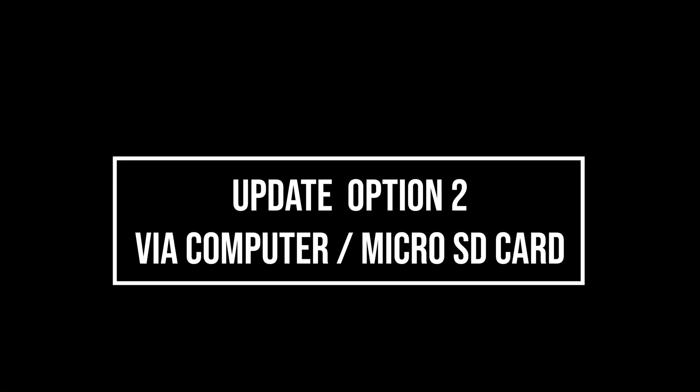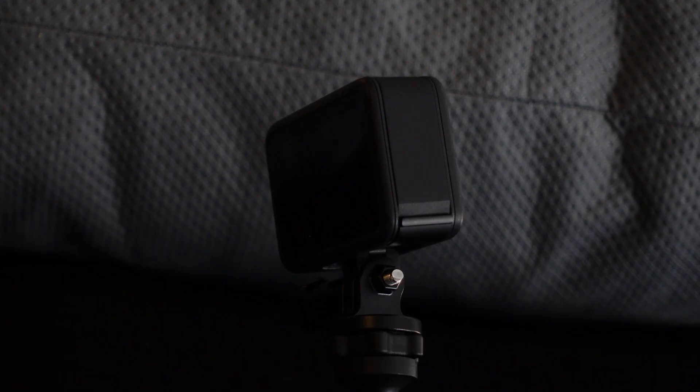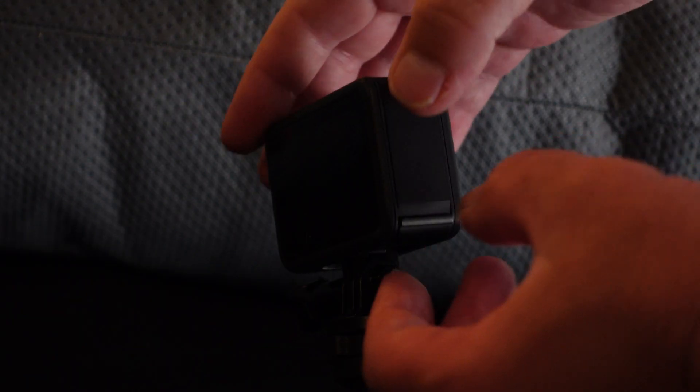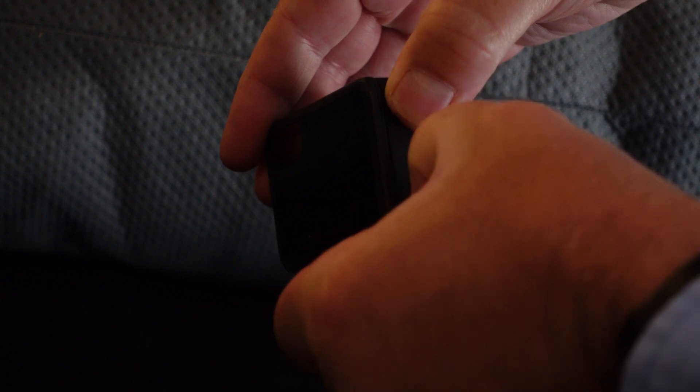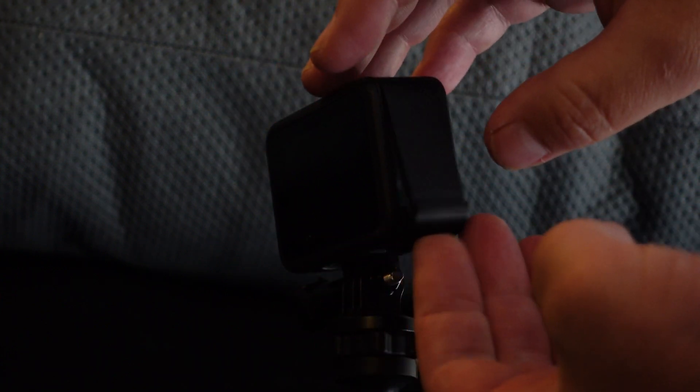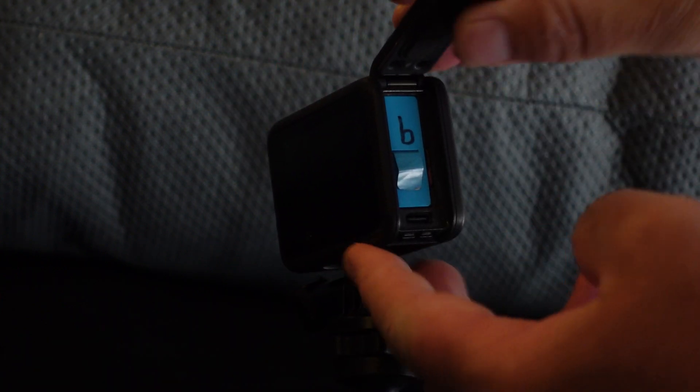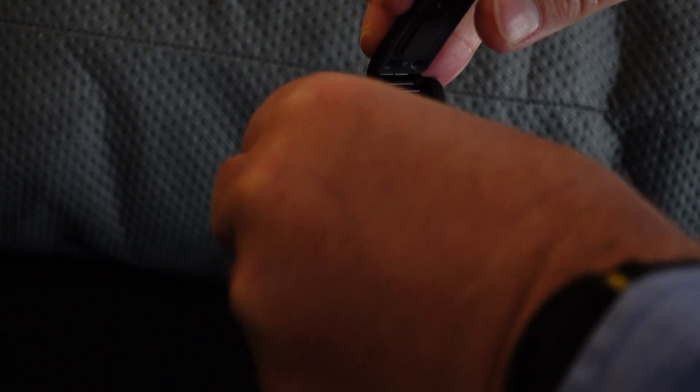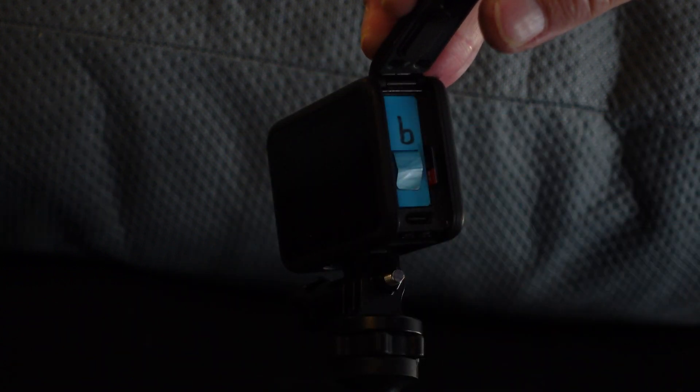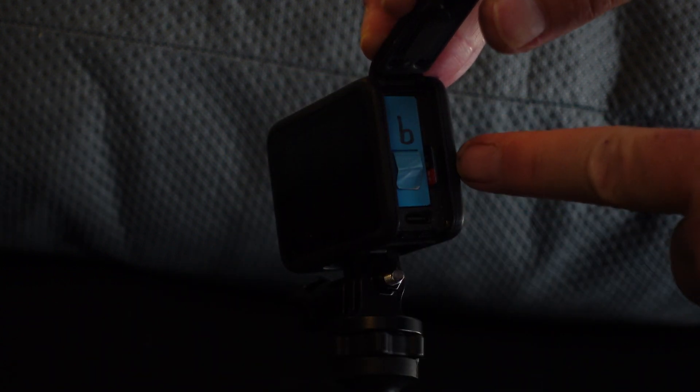The next method is to use your computer and a micro SD card. This might be something you need to do if you have an issue connecting your phone to your GoPro camera. So the phone option might not be available to you. So we need to open up the GoPro and remove the micro SD card from the GoPro.